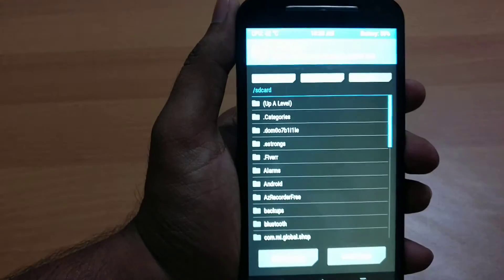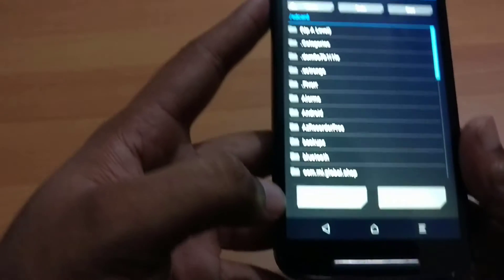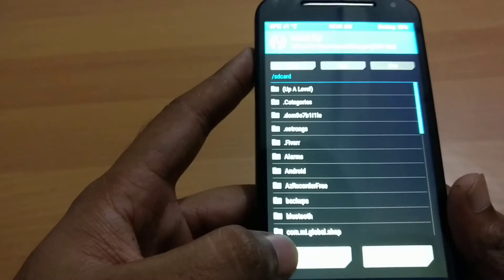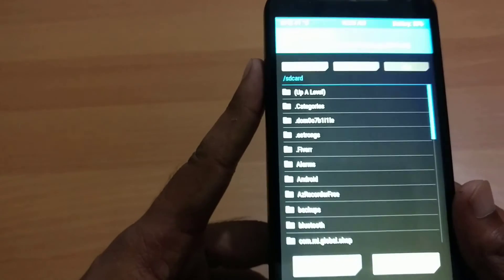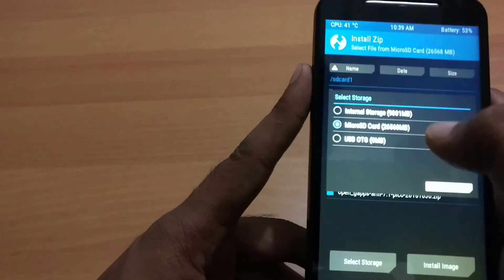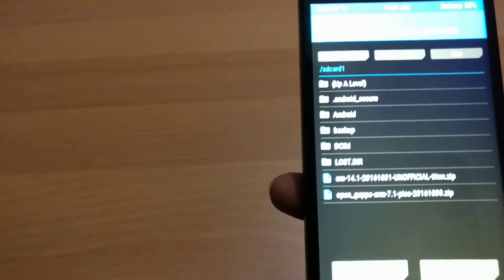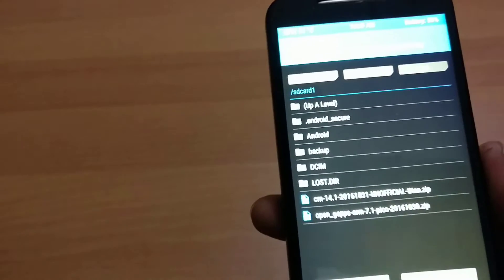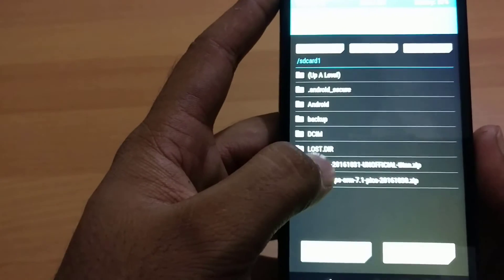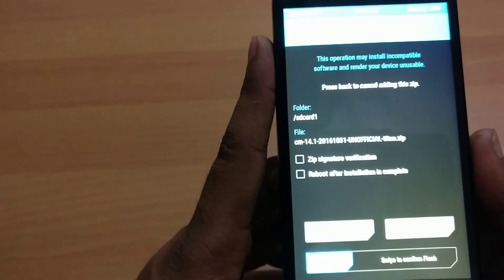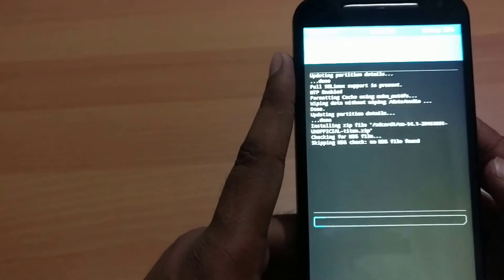Now go to Install. Here you have to select your storage. I have downloaded the ZIP files to the SD card, so I am selecting micro SD card storage and clicking OK. You can see CM 14.1 Unofficial Titan ROM and OpenGApps 7.1 Pico — two ZIP files at the bottom. First, I am going to flash the CM 14.1 Unofficial Titan ROM. I have selected it and swiping to confirm the flash. Now it is flashing.